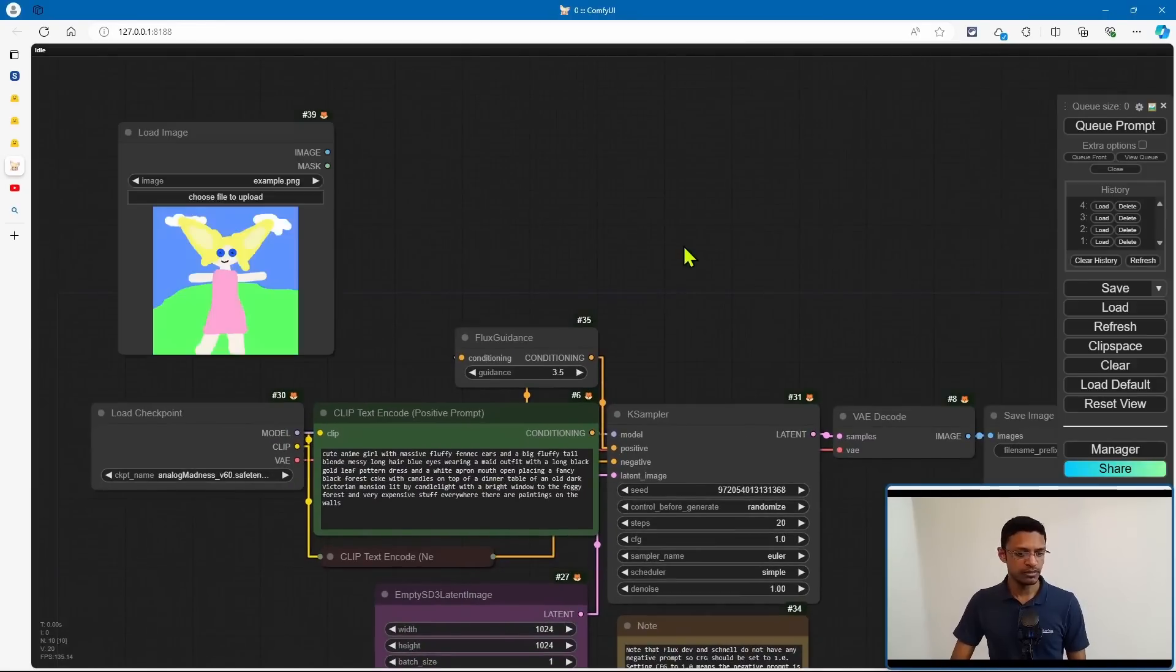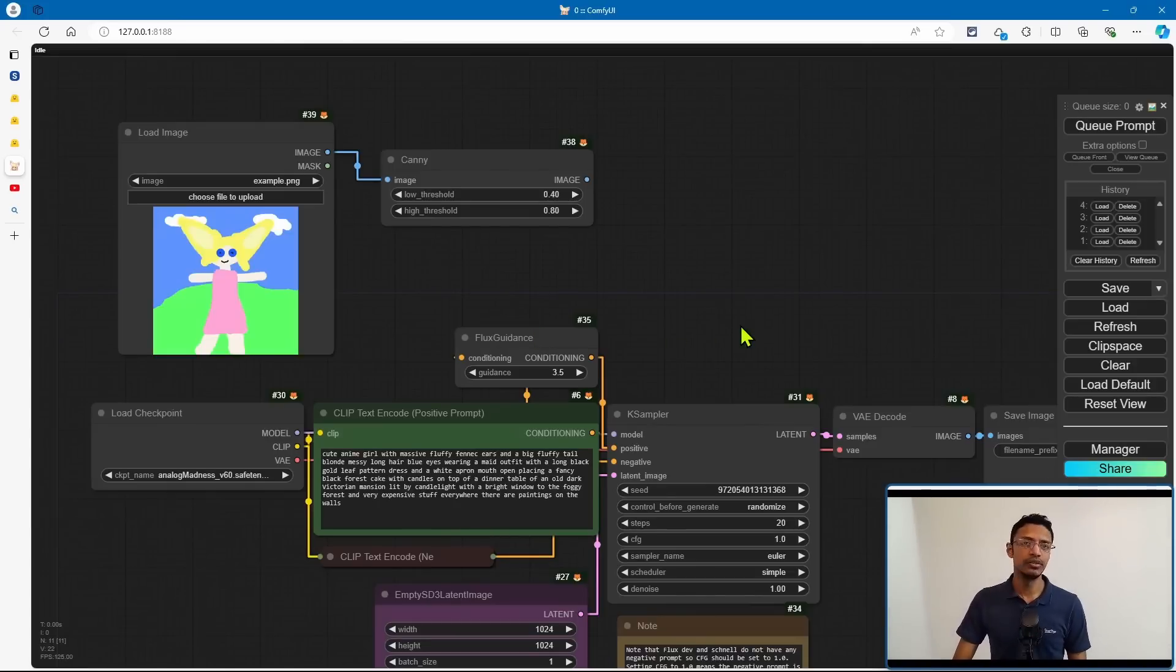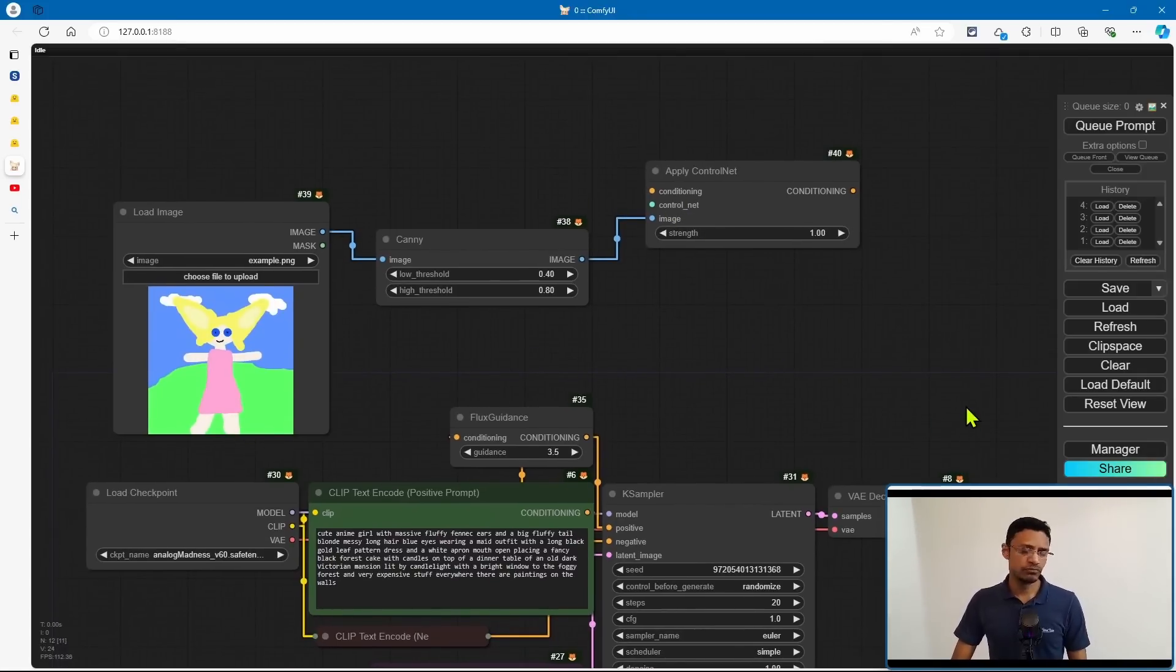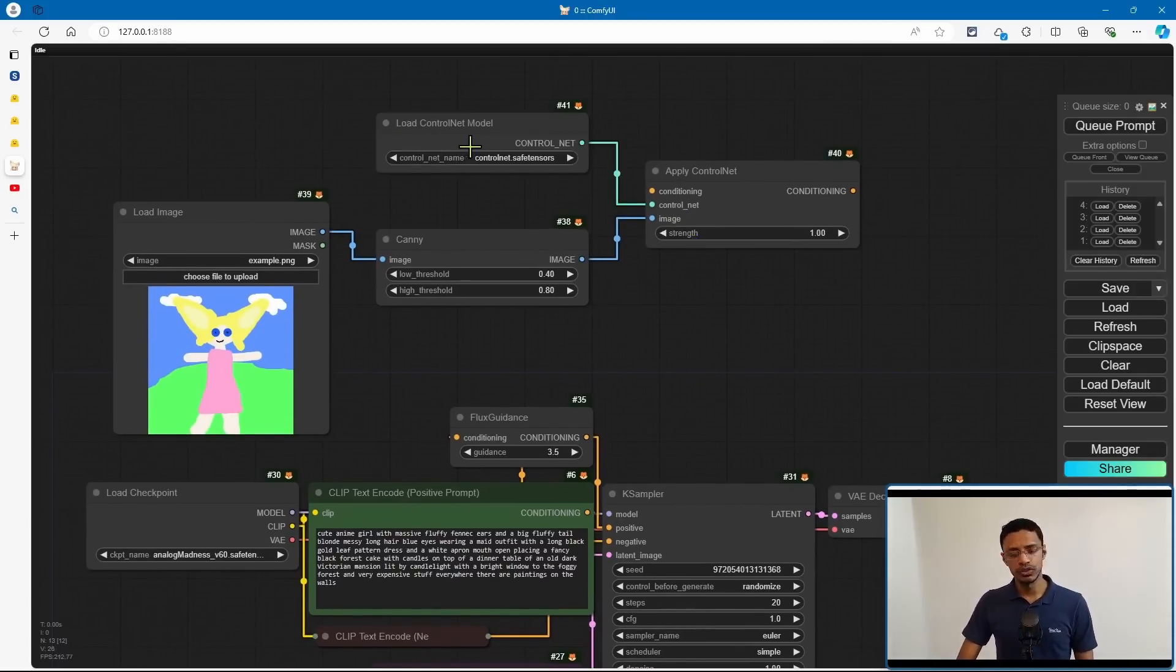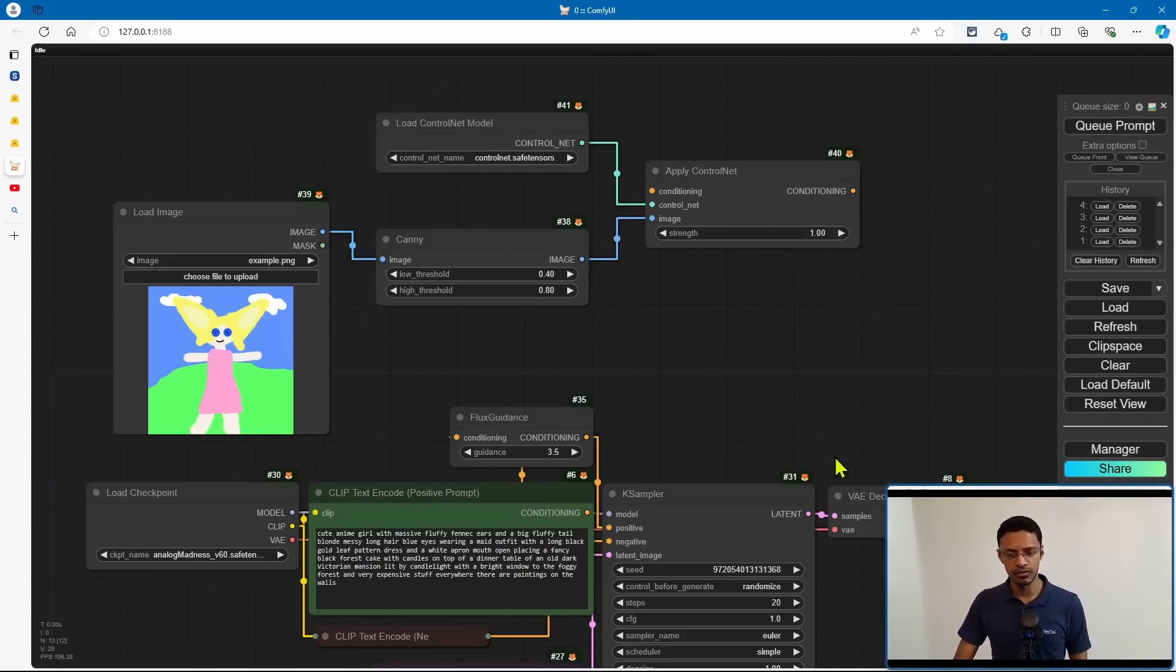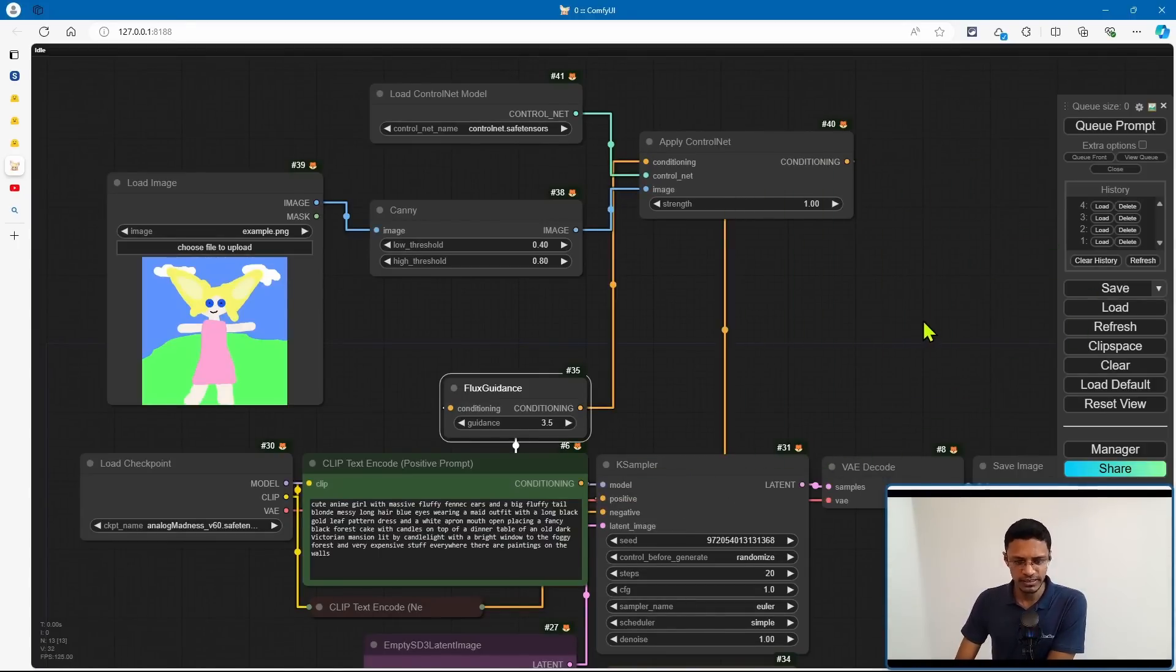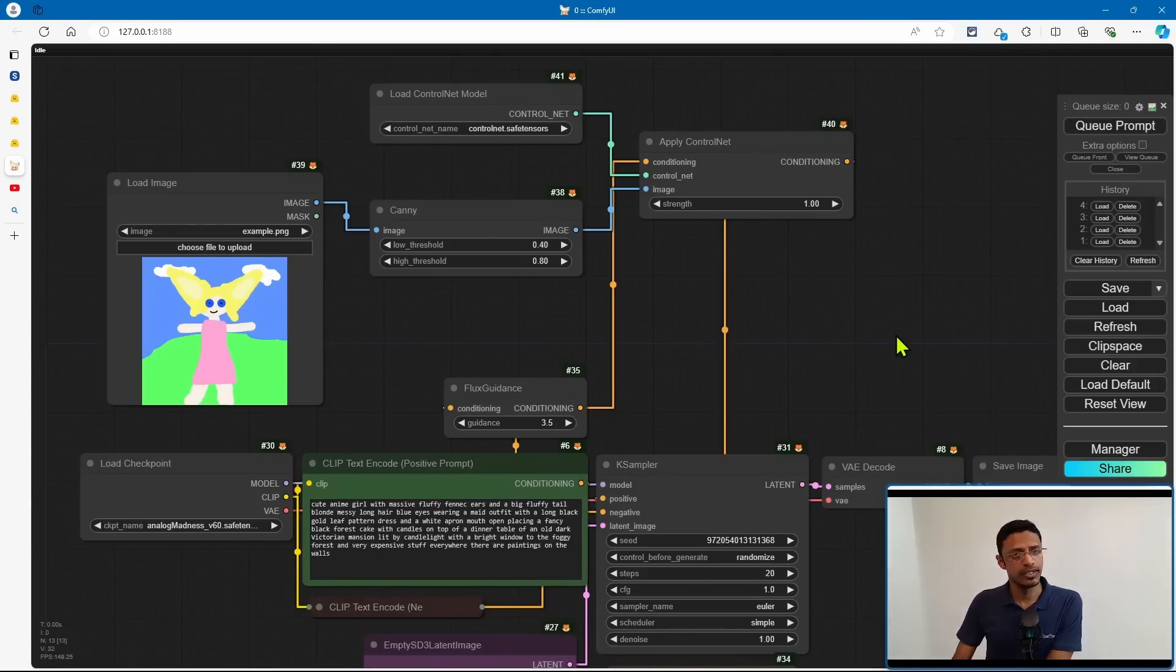Now, simply add a load image. This is going to be your input image. Connect it to the Canny node, and then connect this output to an apply control net. For the control net, click on it, drag out, and under the load control net model, select control net dot save tensors. It's the new file that you've downloaded. And then connect the conditioning to it. And this is going to go to the positive prompt. Now, as for the strength, you will have to play around in order to get decent result.